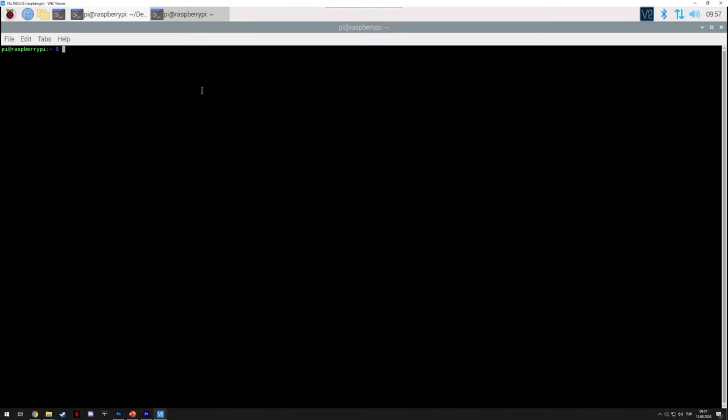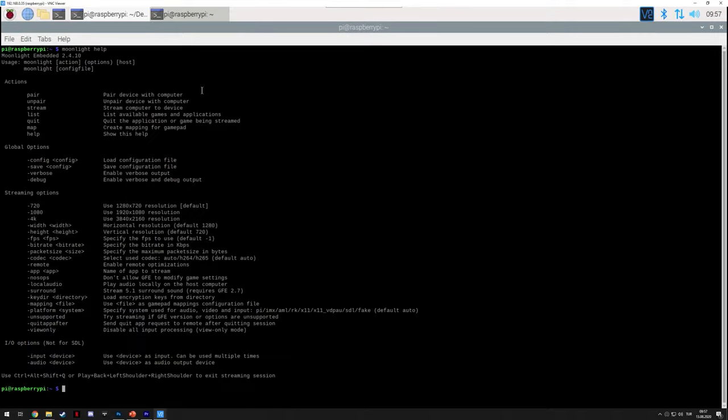There is one last thing I want to cover, and that is your streaming settings. You do have various settings that you can configure to make sure about resolution, bitrate, stuff like that. To see a list of that, type moonlight help and it will come up with everything you need.